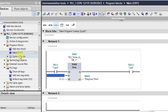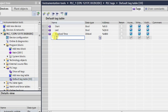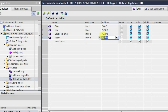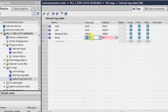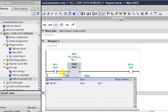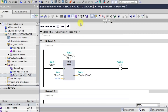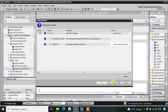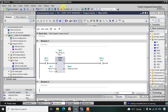So we need one more input — that is a reset input. Let us make one more tag inside our tag table. We'll be requiring one reset input, so I'll take one reset here and give the address as input I0.1. The data type is Boolean. Now I'll just take this tag and give it as 'reset', then download this program and observe what happens.